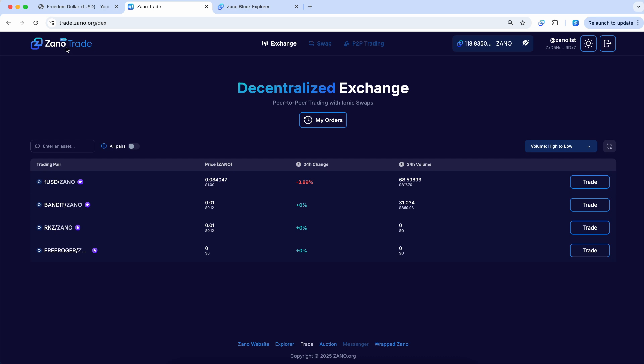But I'll show you where I first became aware of it here. On the front page of XenoTrade at trade.xeno.org on the DEX, you can see the list of tokens here. The most popular token of the entire day is FUSD.